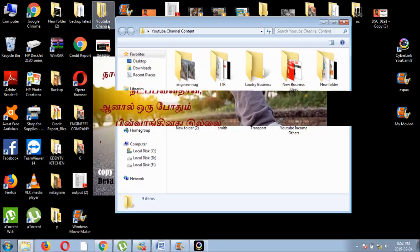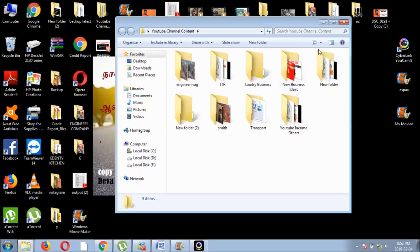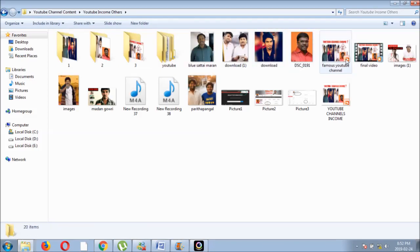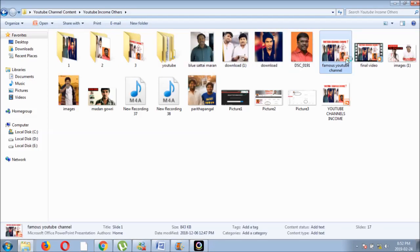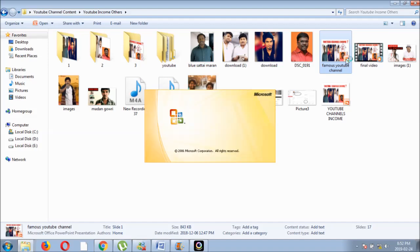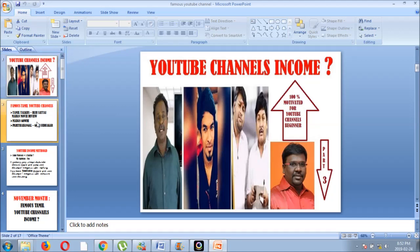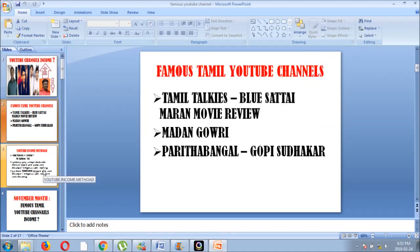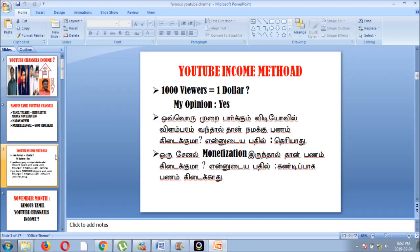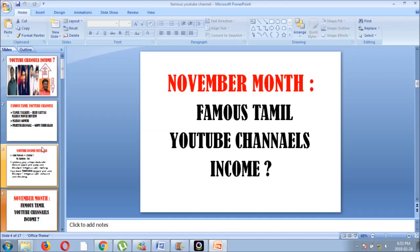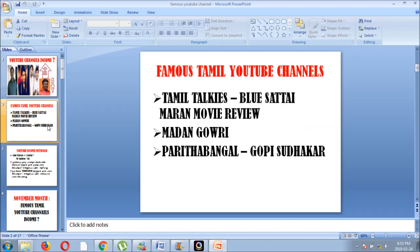I'm ready for this presentation. I'm ready for this video. I'm ready for this famous YouTube channel. I'm ready for this PowerPoint presentation. If you want to know this, I'm going to upload this in the video. If you want to know the details, you can understand it.